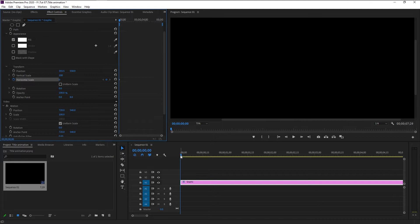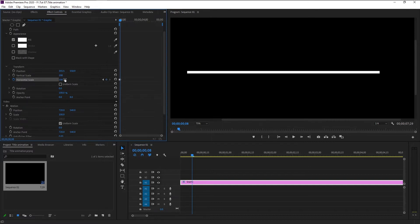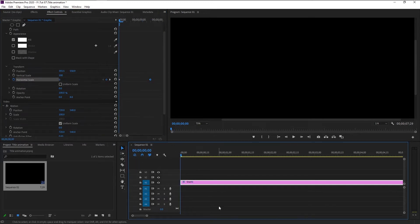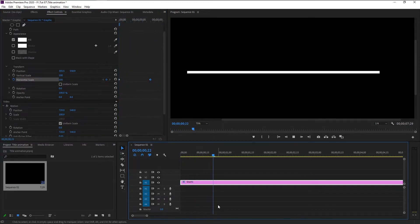Now we have to move the time indicator to eight frames to the right. Press the right arrow key on your keyboard eight times — one, two, three, four, five, six, seven, eight. Now change the Horizontal Scale back to 100 and click OK. Zoom in and you can see these two keyframes. Let's play it and see how it looks.